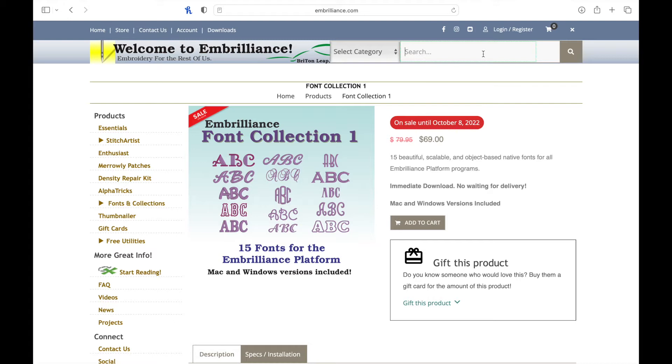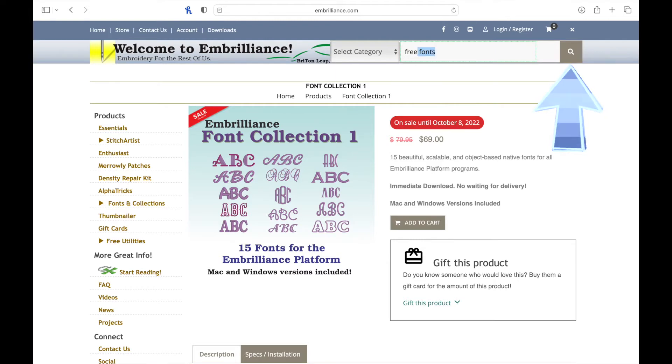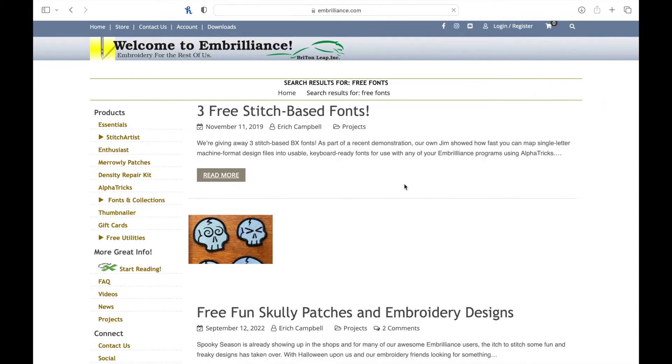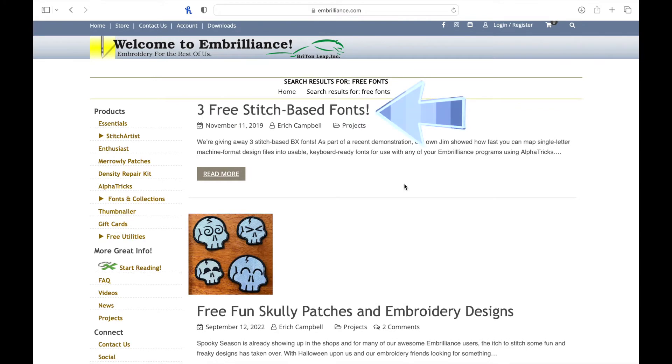And of course you can use fonts that are sold on Etsy and various platforms. Go ahead and click the little search icon and type in free fonts. It should be the first one that says three free stitch based fonts.